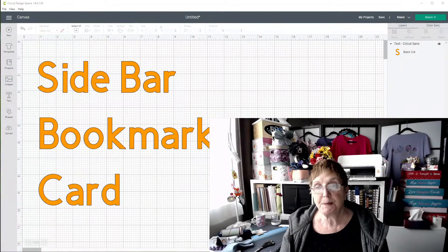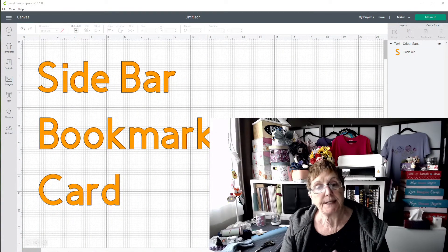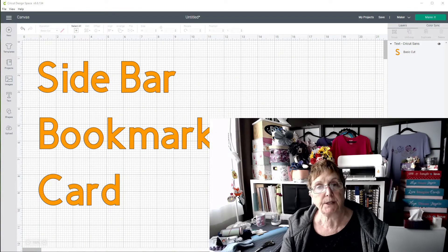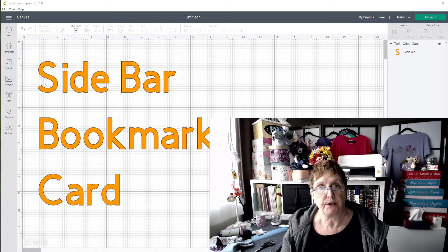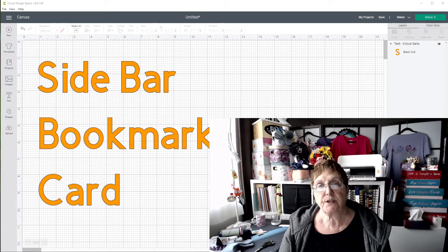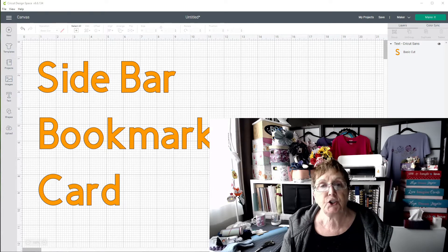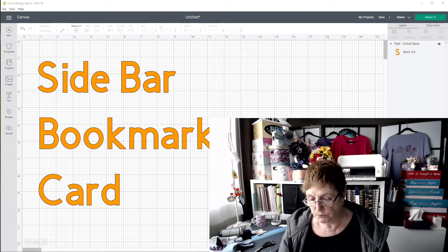Hi, I'm Bett from Bett's Makes and today we're going to make something called a sidebar bookmark card. Basically, this is a modification on a gatefold card.